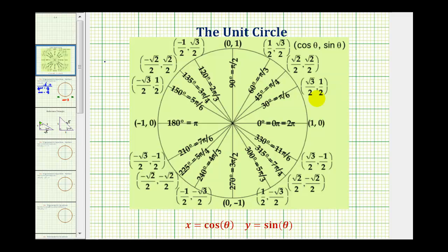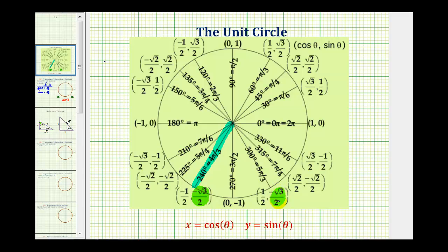On the unit circle, the y coordinate is equal to sine theta, so we're looking for points that have a y coordinate of negative square root three divided by two, and we know they must be in the third and fourth quadrants. In the third quadrant, the y coordinate equals negative square root three divided by two at an angle of 240 degrees or four pi over three radians. In the fourth quadrant, the same y coordinate appears at three hundred degrees or five pi over three radians.